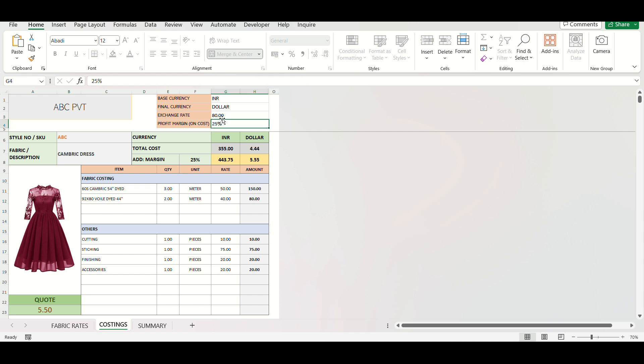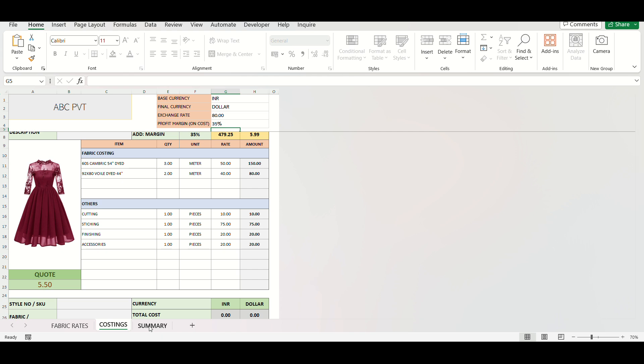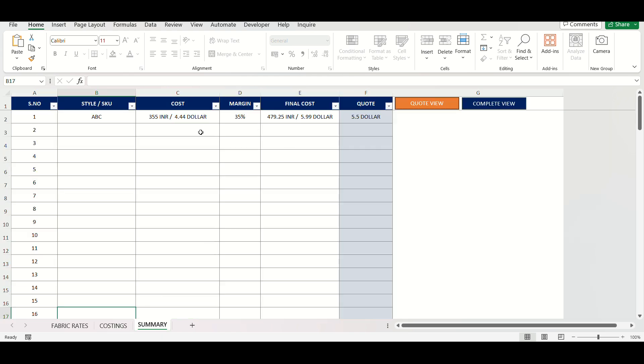Third is the Summary Chart. A quick overview sheet that automatically updates with all your entries in the costing sheet. We will get back to this sheet later.